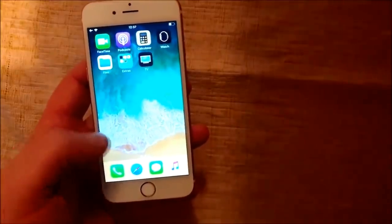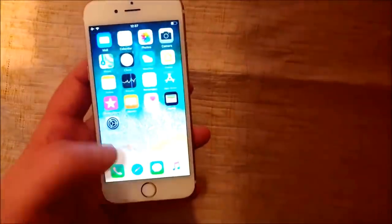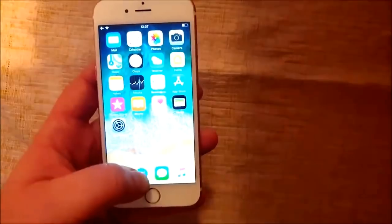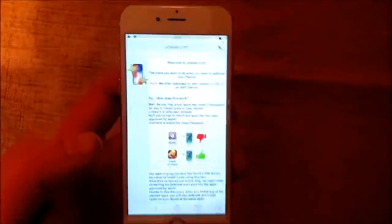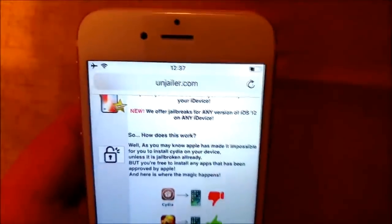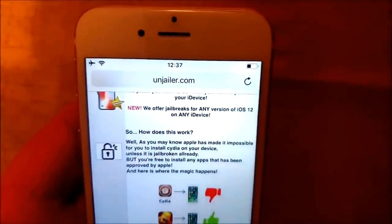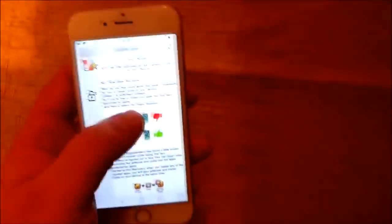And what you do is you simply start your Safari browser from the iOS device that you wish to jailbreak, and you go to this site here on jailer.com.